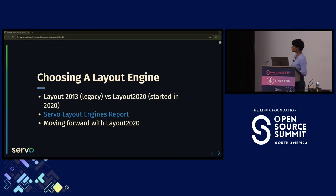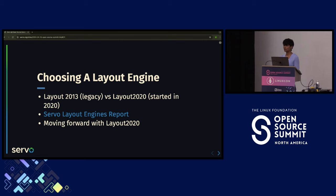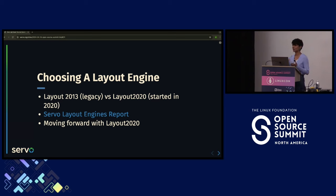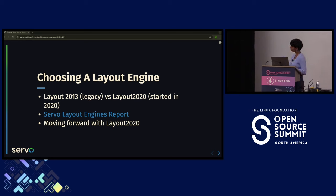When we restarted the project we were a small team, so we couldn't work on both the new and old layout simultaneously. We did a report on how we decided to move forward — available on the Servo GitHub wiki and website. We decided to move forward with Layout 2020, keeping in mind that if it wasn't working out we could always go back. But the decision was correct — we ended up adding lots of features to it.